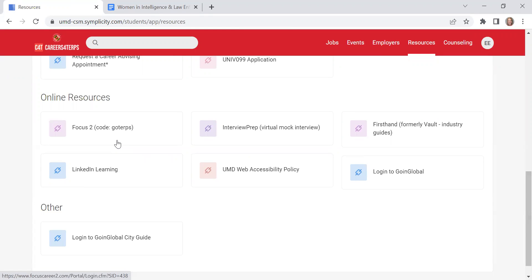So there's some good assessments in there about your personality, your work interest, your values, and how that all relates back to careers. Interview Prep is a virtual mock interviewing platform where students can go in there and they can practice their interviewing skills.